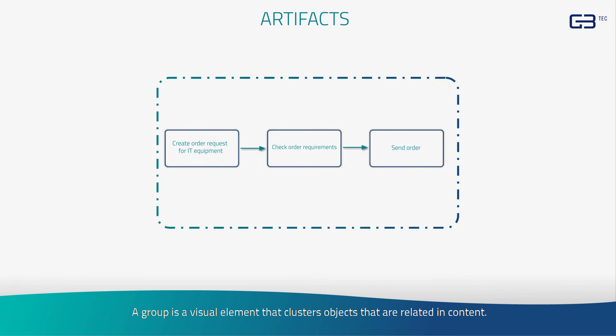A group is a visual element that clusters objects that are related in content. This helps to understand the model but has no effect on the process flow.